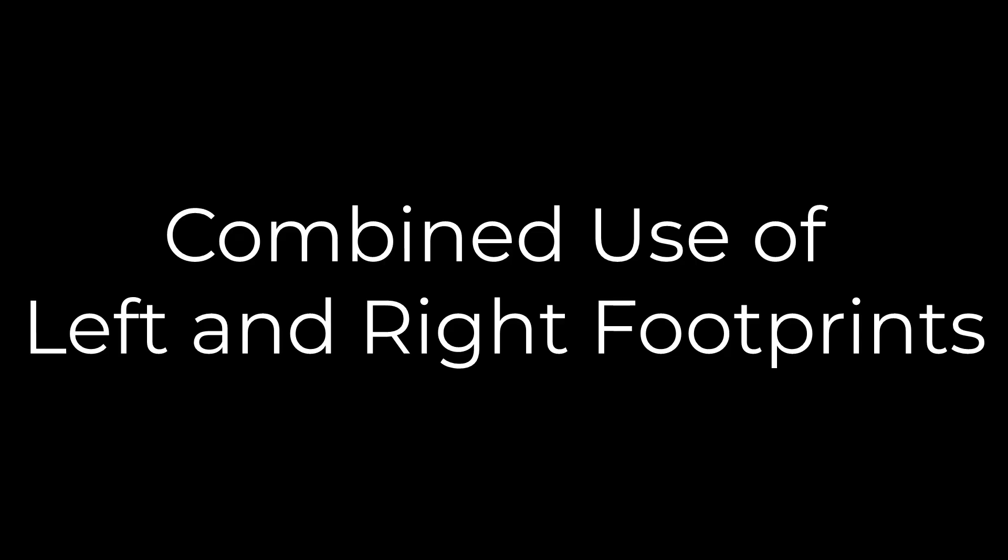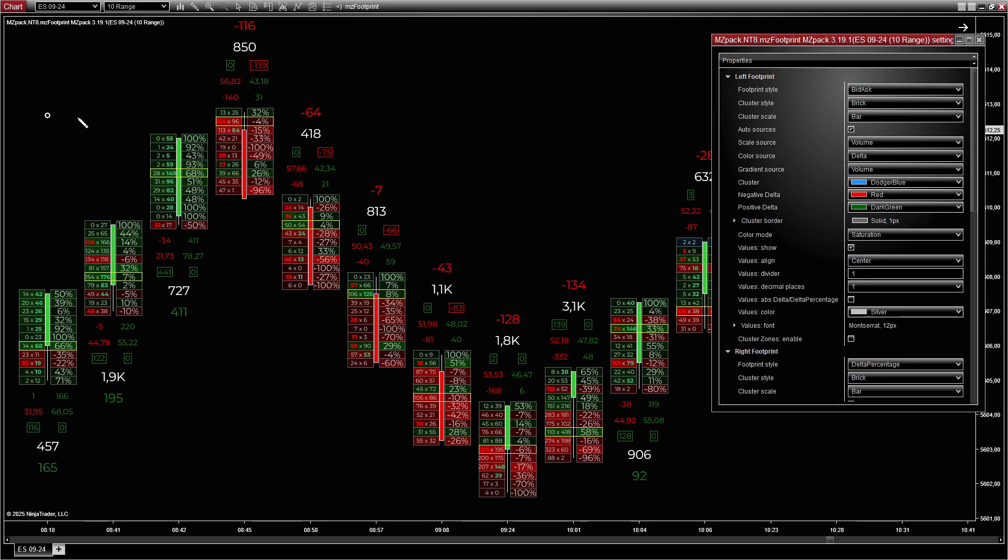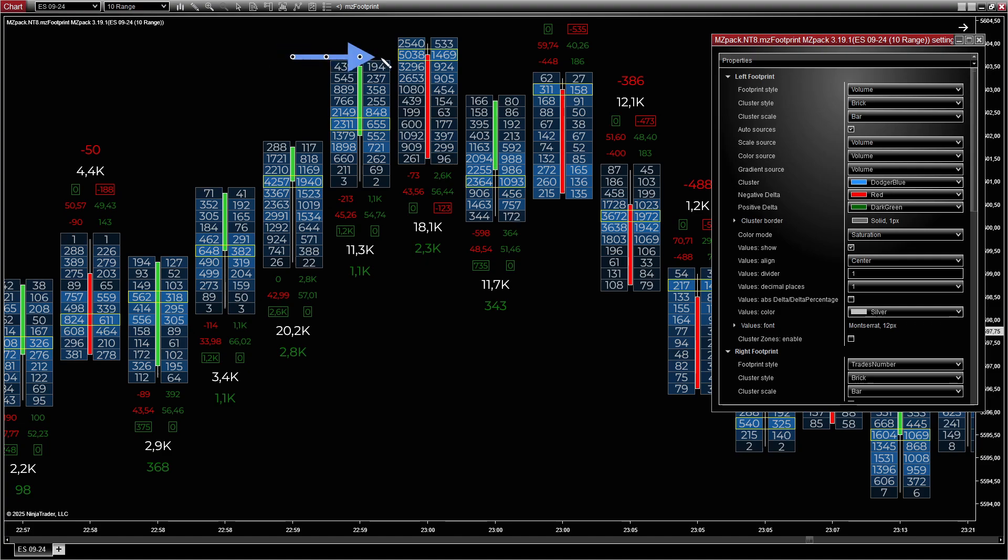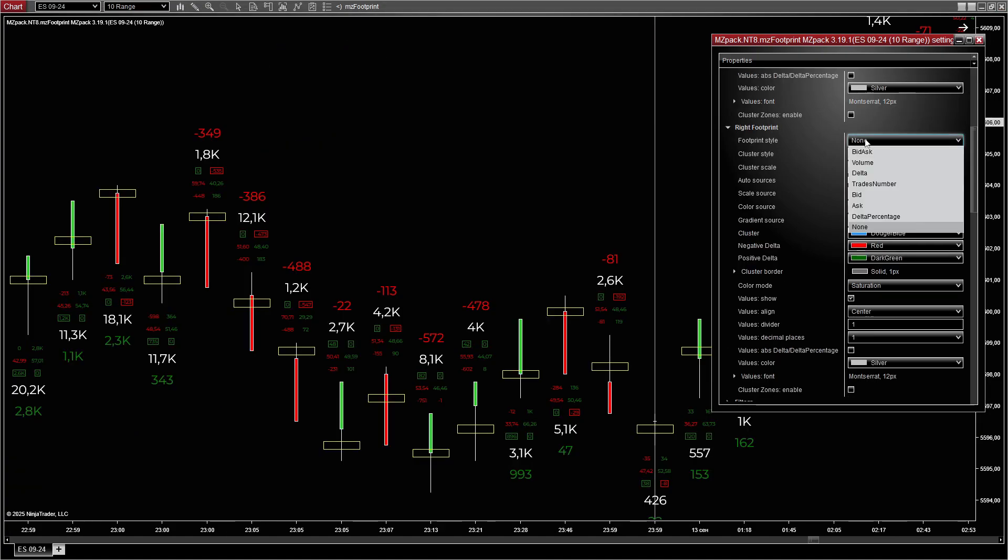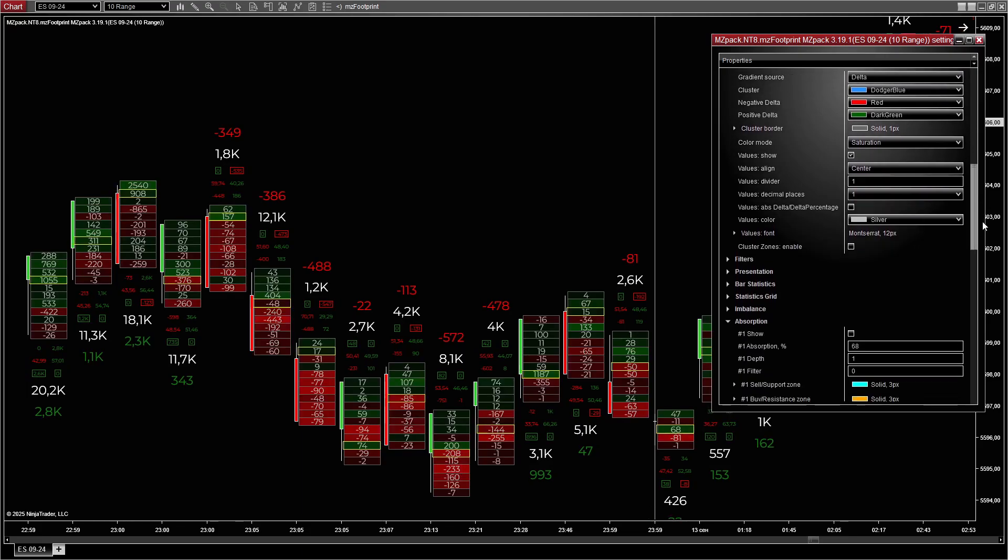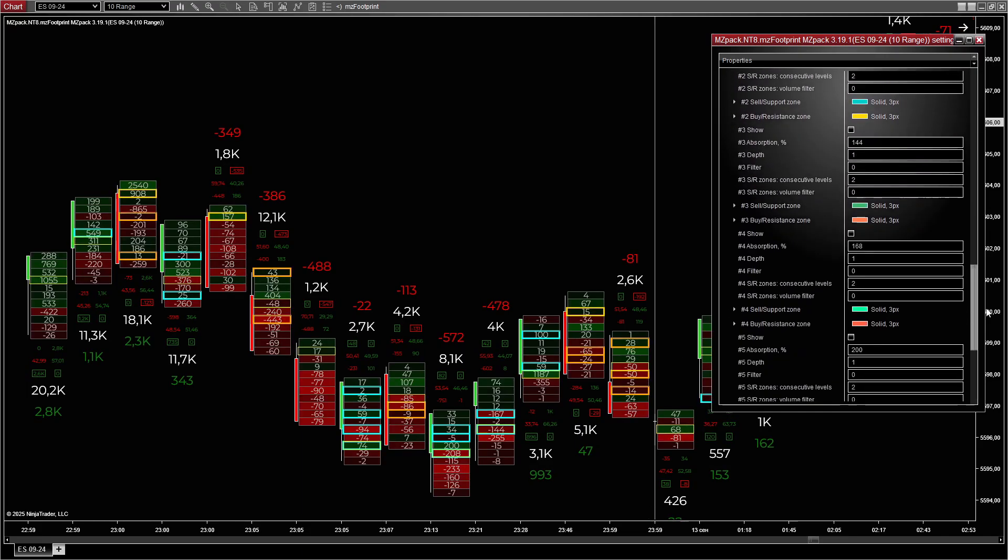The combined use of left and right footprints allows for in-depth analysis. Identify strong buy or sell imbalances by combining bid x ask with delta or delta percentage. Spot potential reversals or breakout zones by comparing volume and trades number across both sides. Monitor key support and resistance levels with delta on one side and absorption zones enabled.